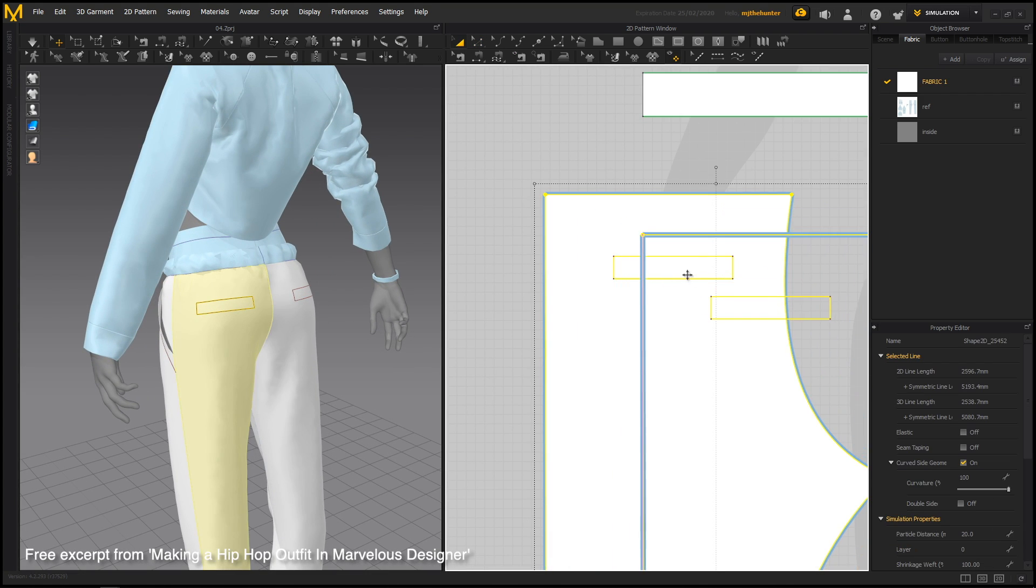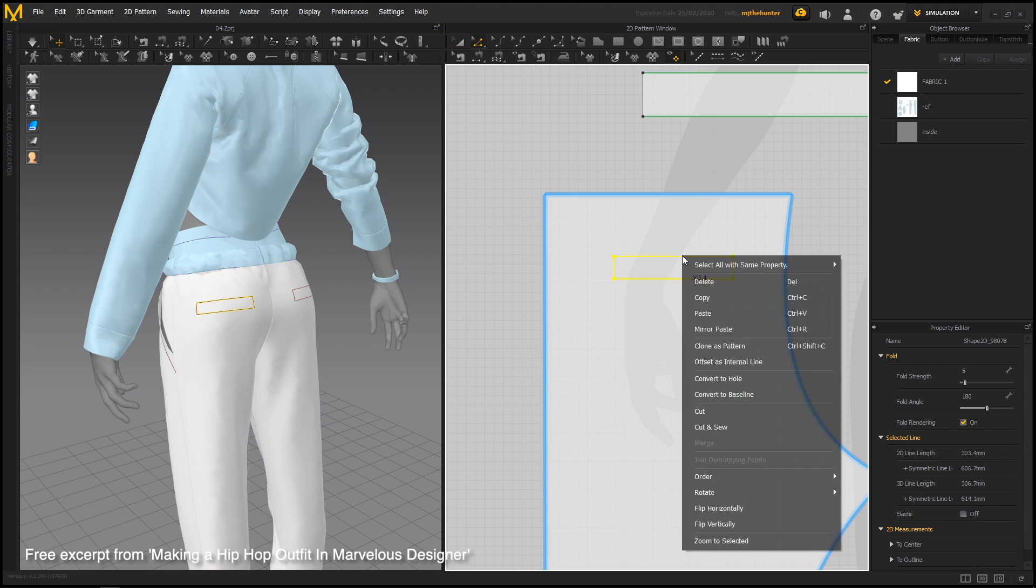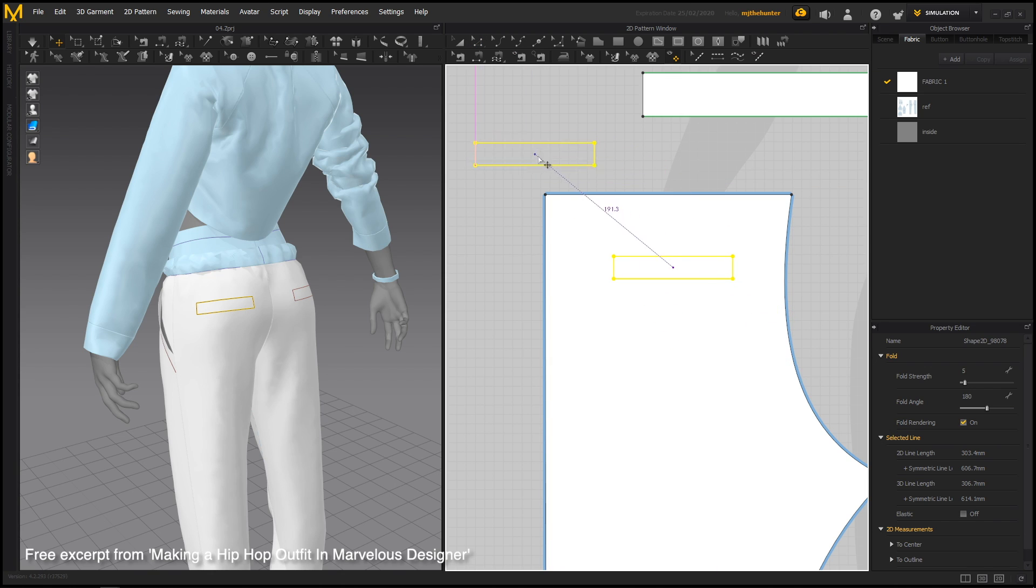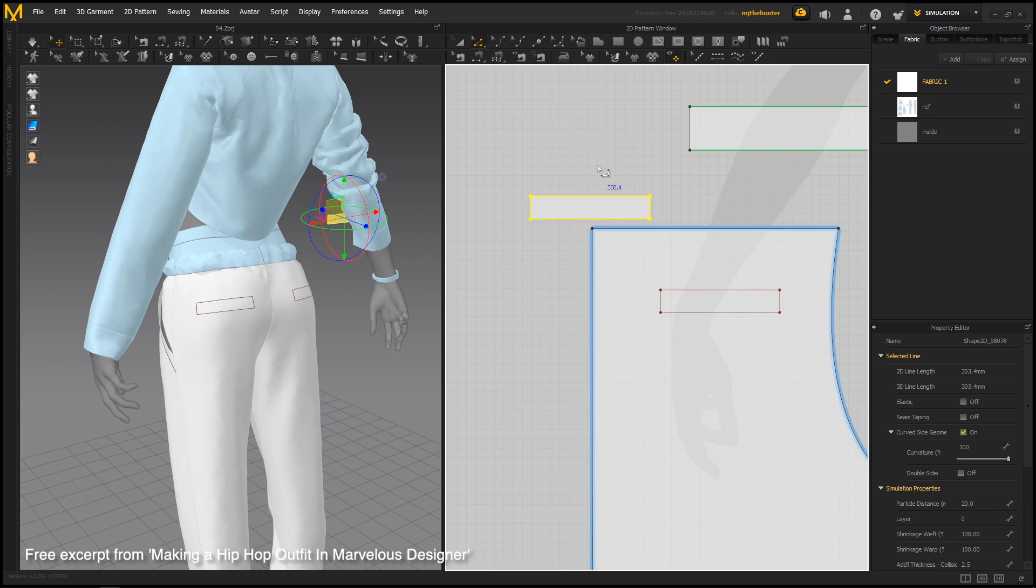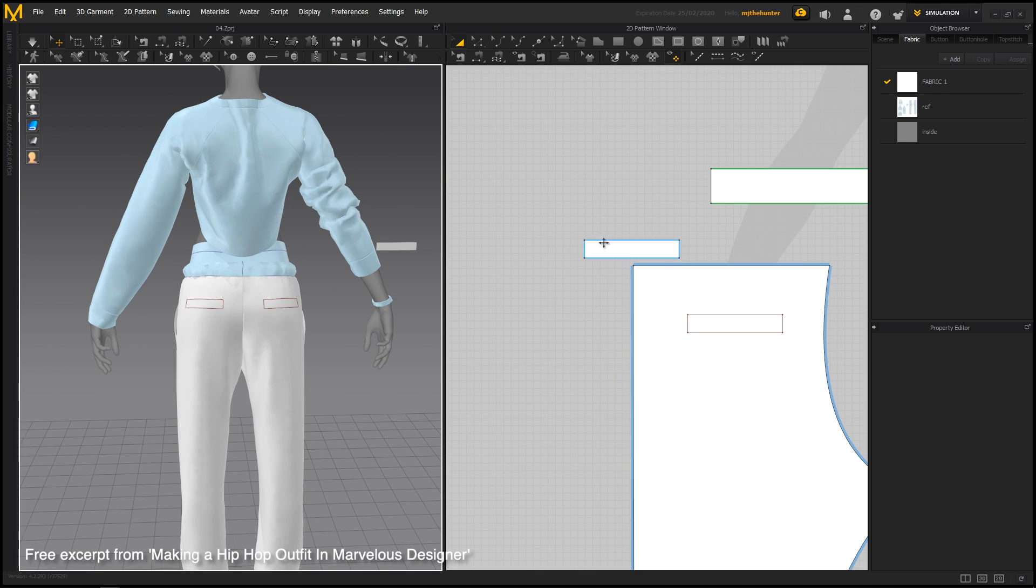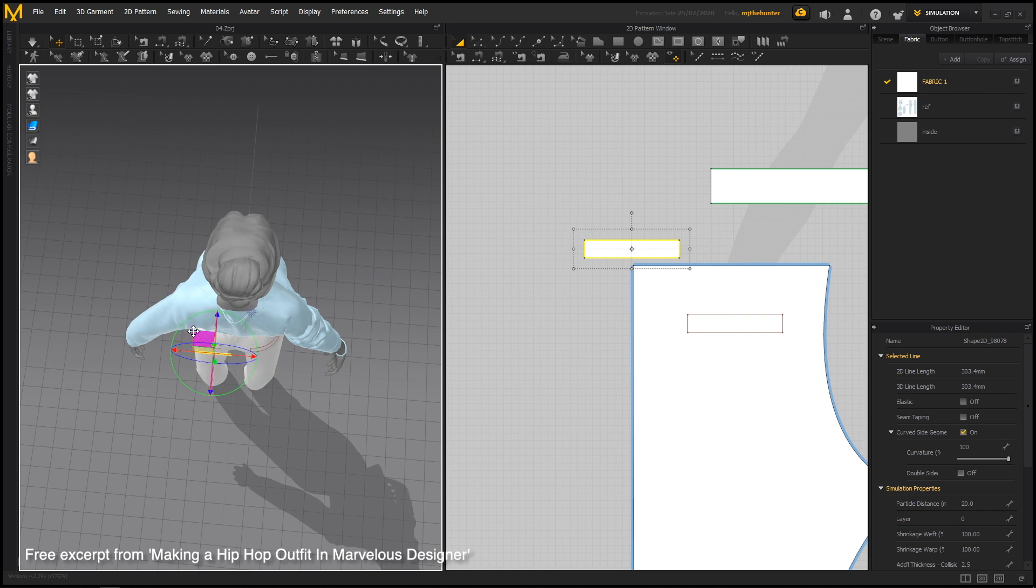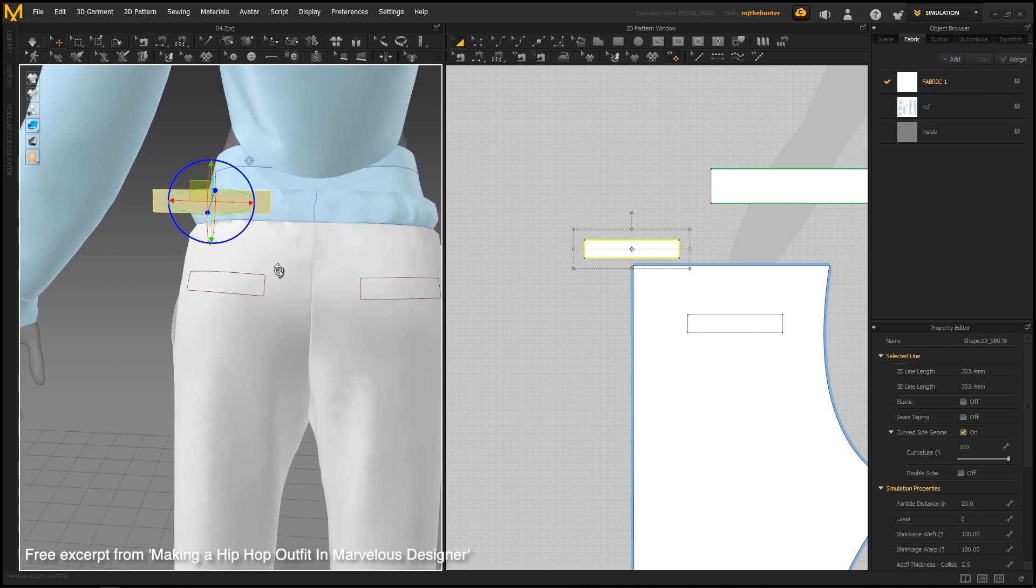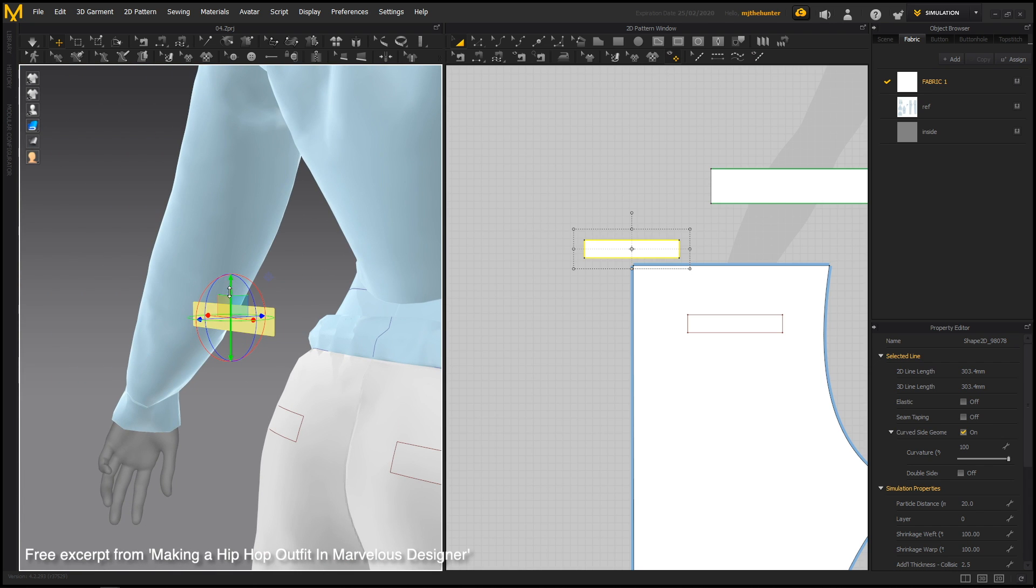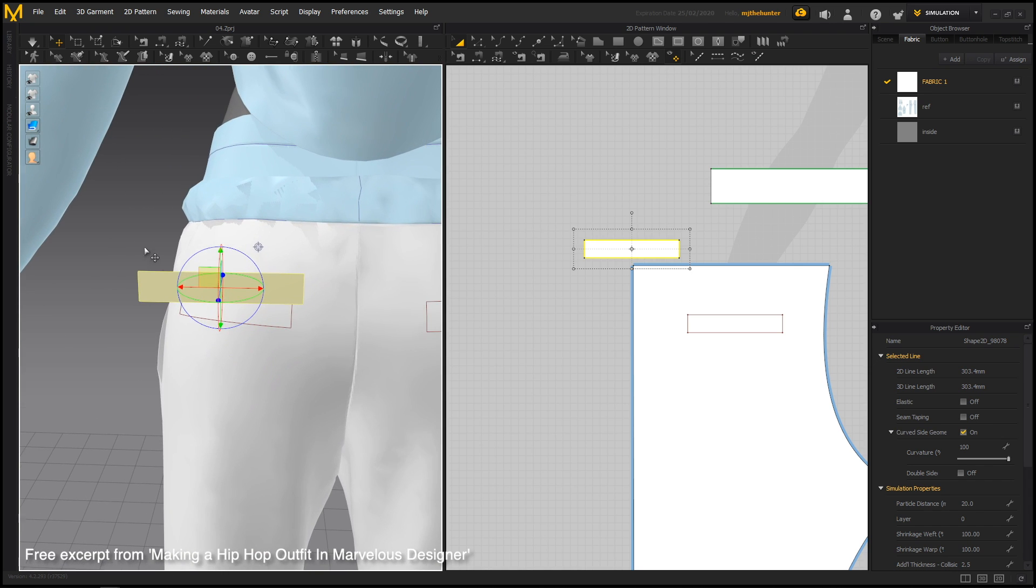So if you just select this and right click on it, you can say clone as pattern. And then we can just clone this as a pattern and drag it out. And this is going to be just a piece of fabric that sits on top. So let's just move this into place like this. And again, we're just going to be doing one pocket for now. And then we'll just mirror it over and attach it.